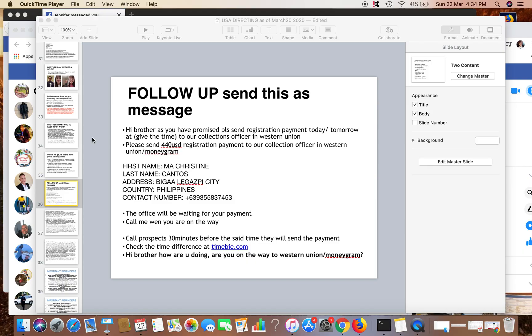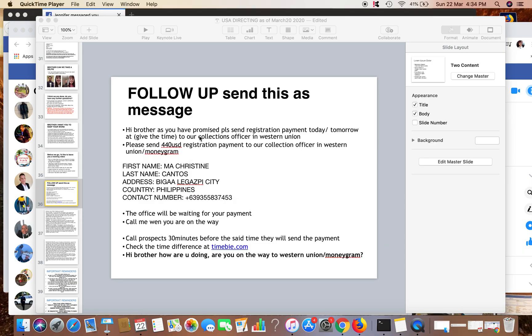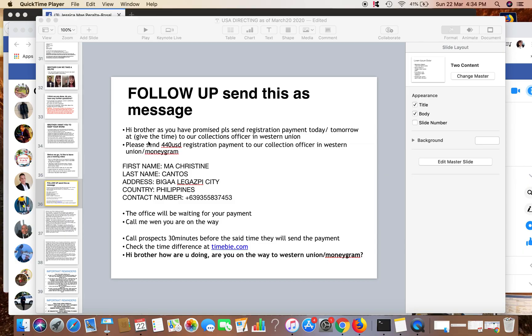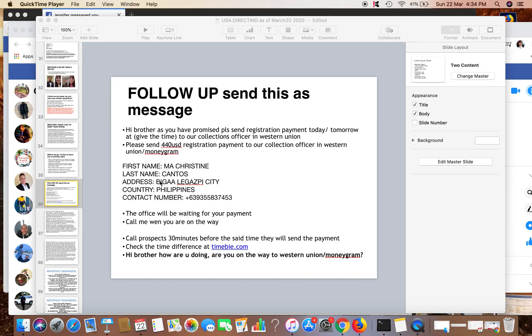How to follow up: I usually send this kind of text or message to prospects who are scheduled to send their registration by tomorrow. The script goes: Hi brother, as you have promised, please send registration payment today or tomorrow at [time] to our collections officer in Western Union. Please send $40 registration payment to our collection officer, and the office will be waiting for your payment. Call me when you're on the way.